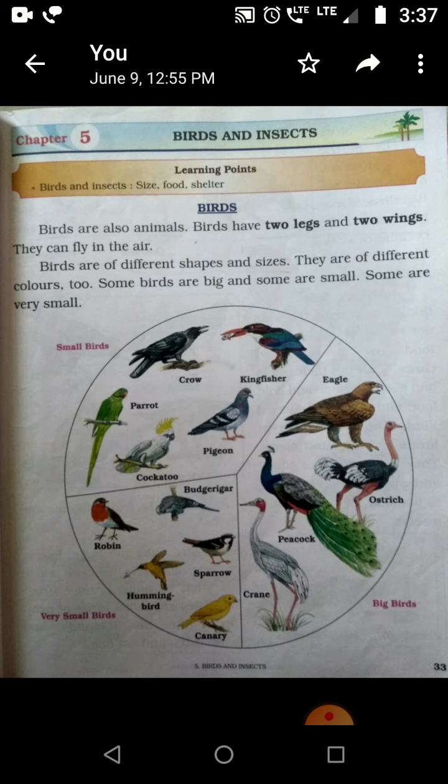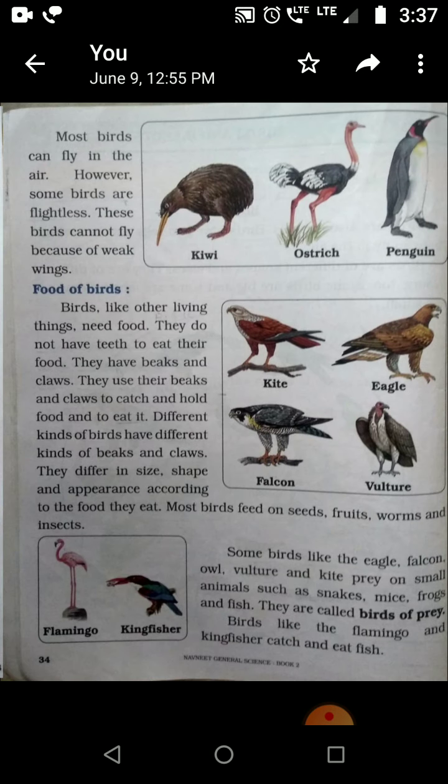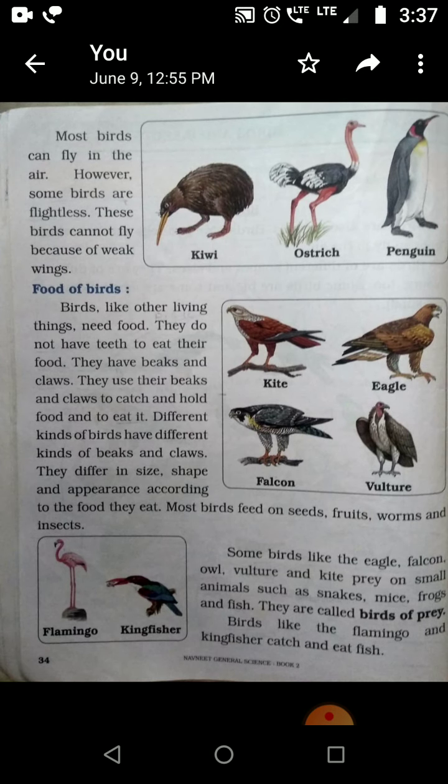They are different in their look and fly in the air. However, some birds are flightless. These birds cannot fly because of weak wings. There are some birds whose wings are very small, and because of that they are not able to fly. So the birds that are not able to fly are called flightless birds.